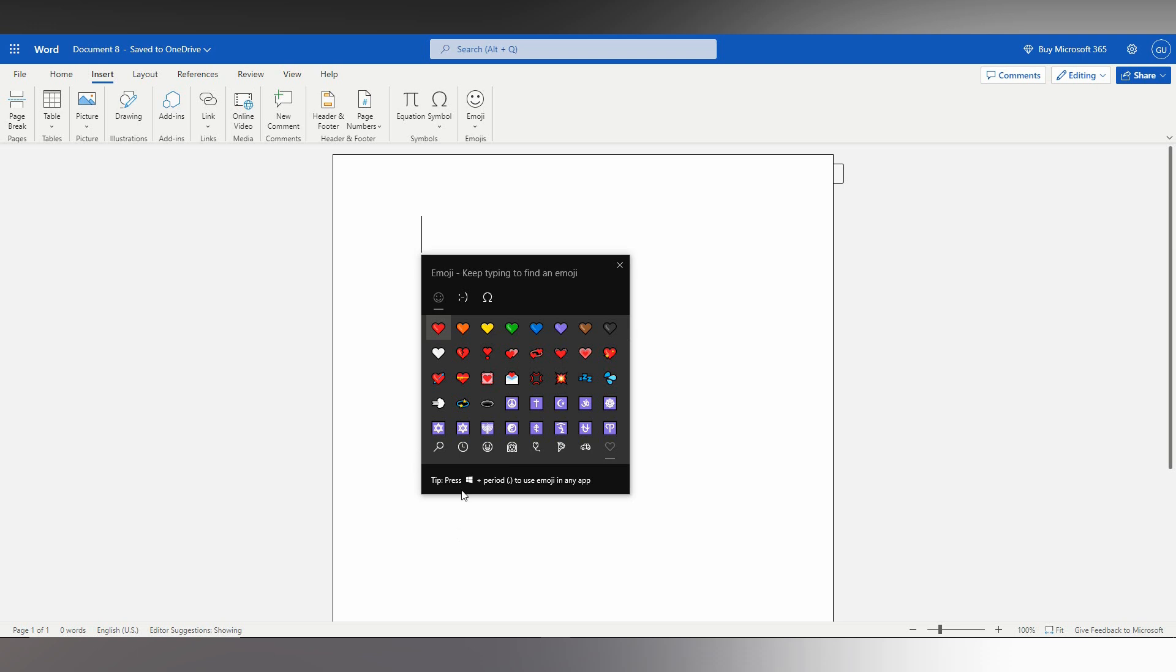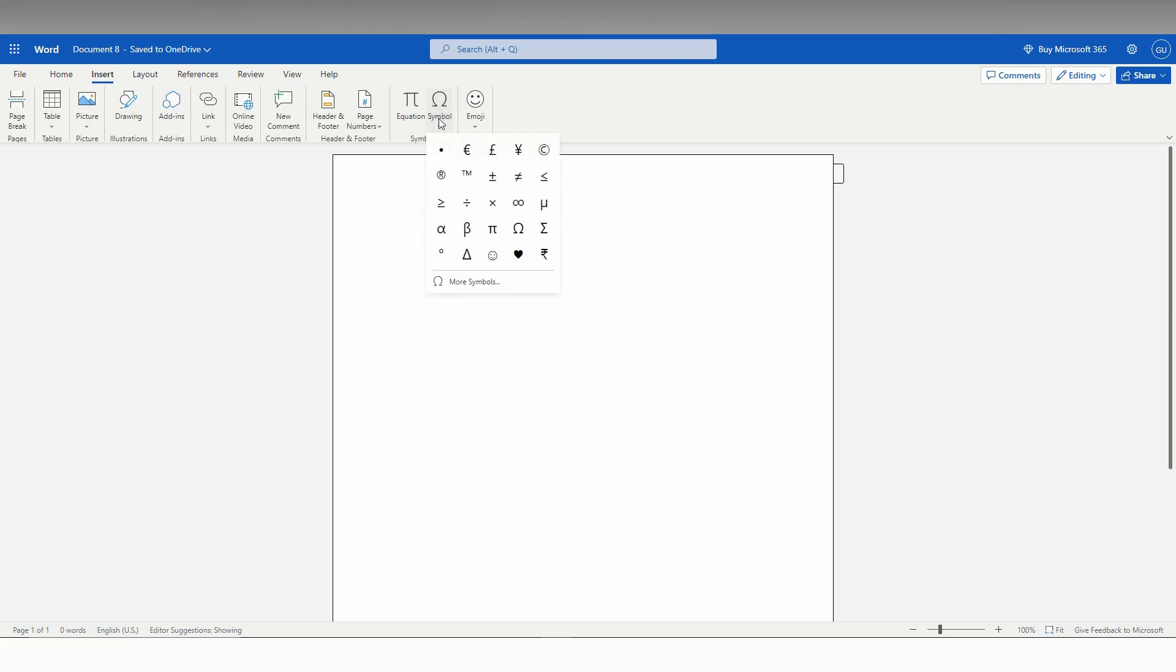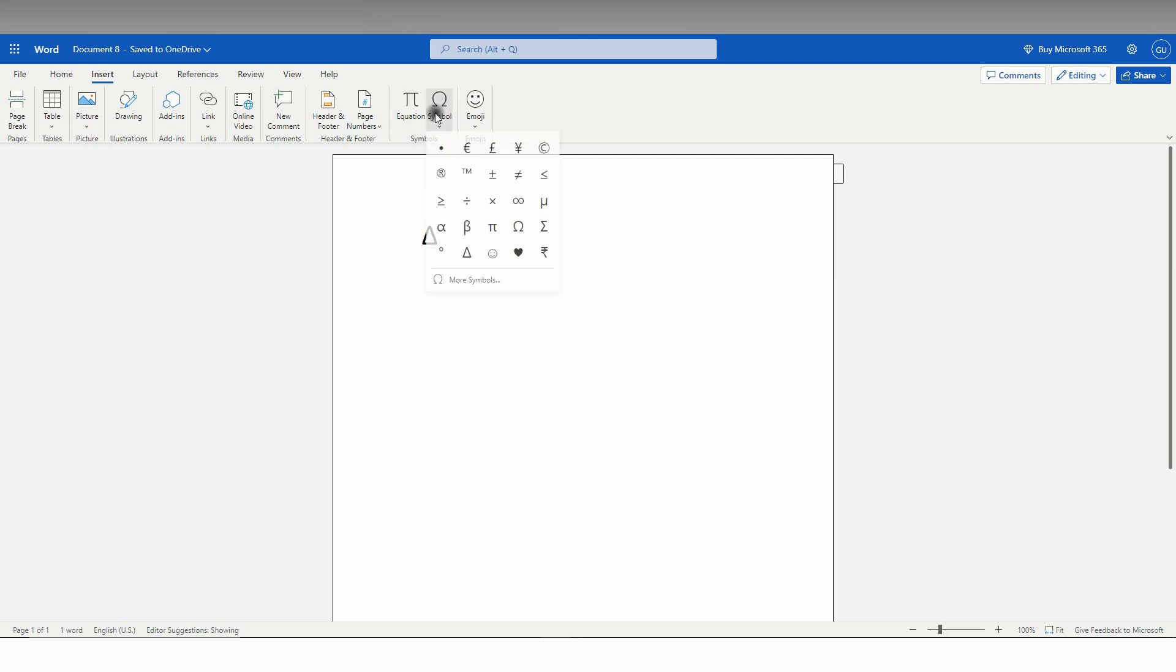If it's not available in the symbol menu, for example in Microsoft Office Word web, there aren't many symbols here. Only limited symbols are given here.